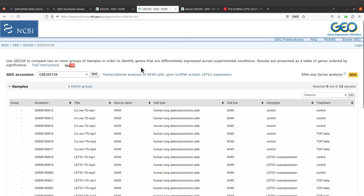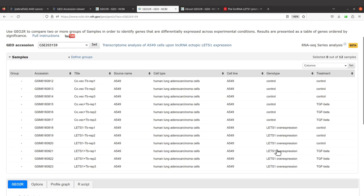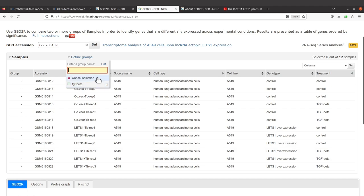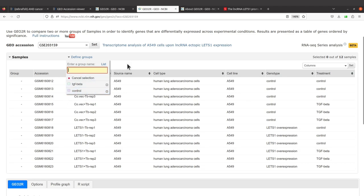Let's go back to our page and define the groups. We will start with TGF-Beta, where we have the LTS1 overexpression. I'll click on 'Define Groups' first, and then I will type 'TGF-Beta' and hit Enter. This will create the group. Let's also create another group — that's the control. So that will be 'control.' So we have TGF-Beta and control as our groups. You can click outside, or you can click this button to hide or show the groups panel.